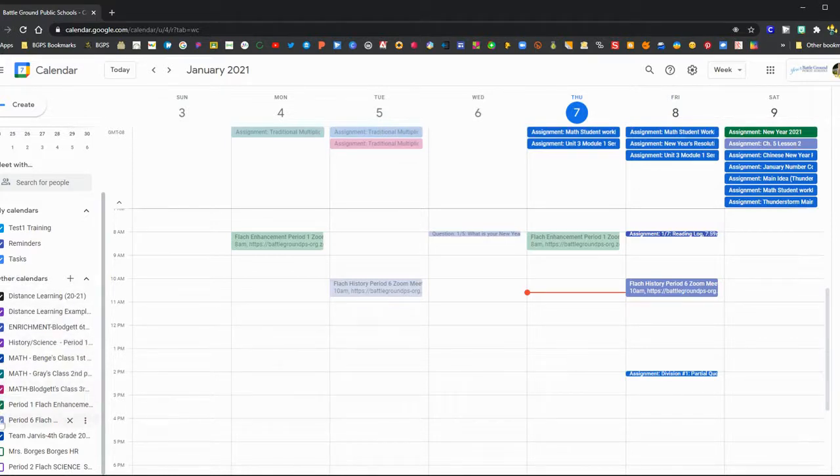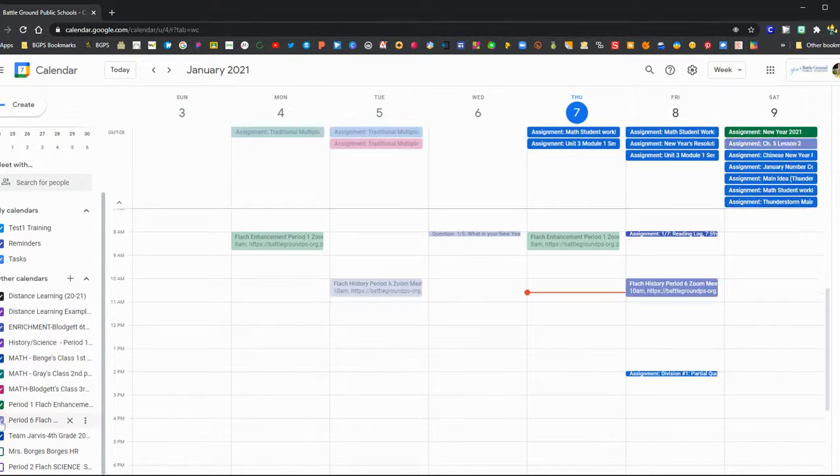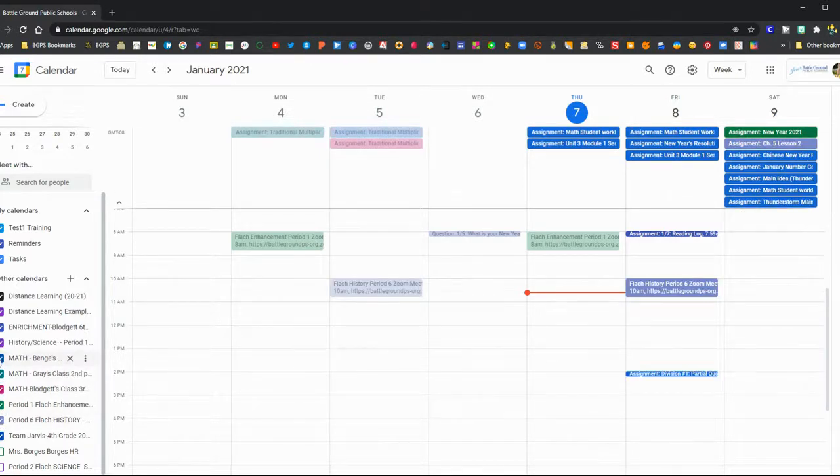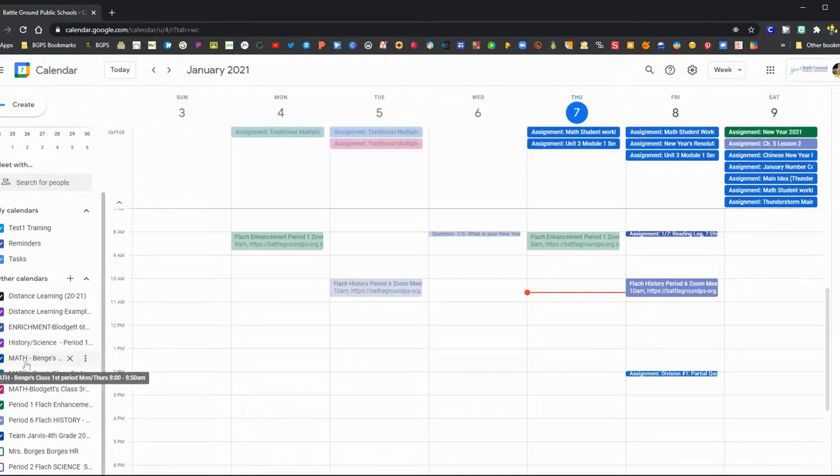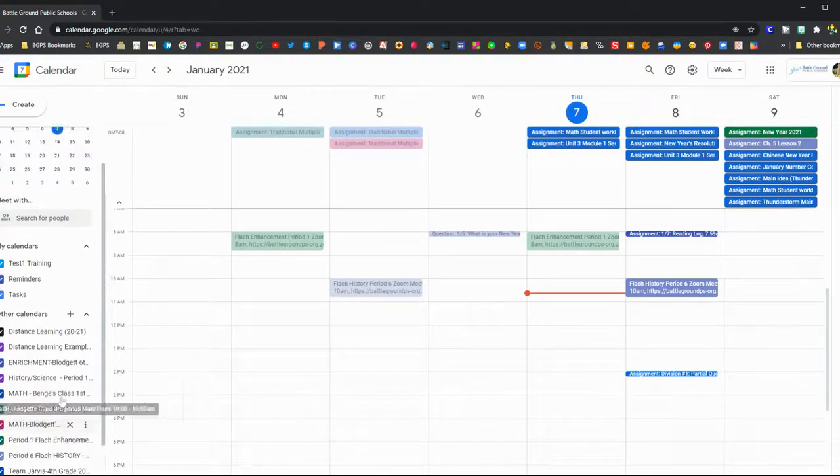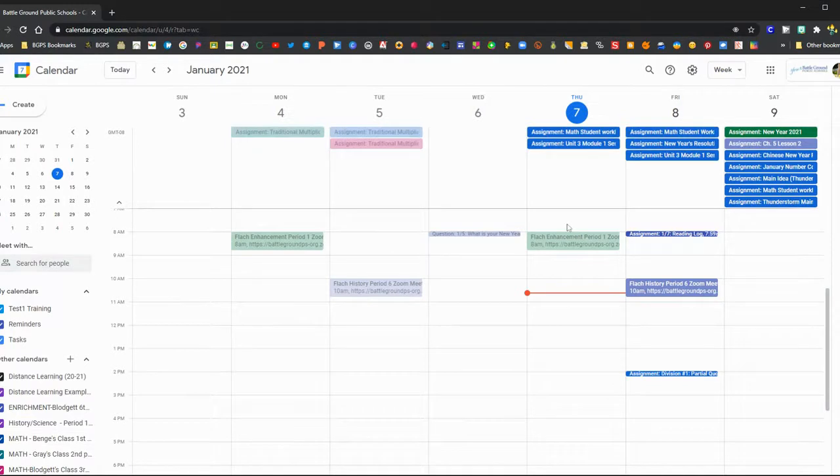You can uncheck those if you don't want to see certain classes, or if you have classes from previous years, you can uncheck those or use the three dots next to it and hide it from the list.